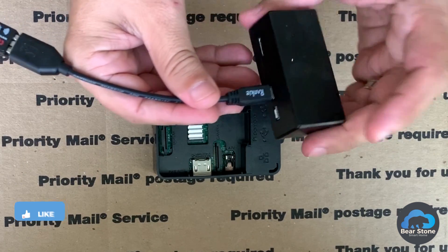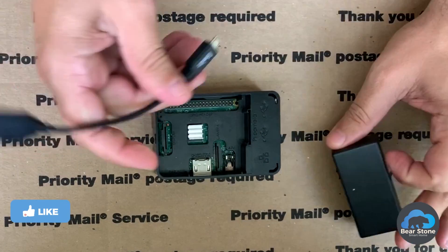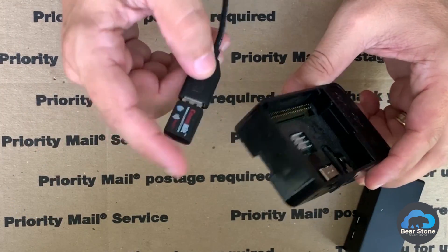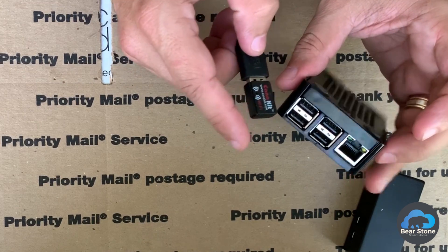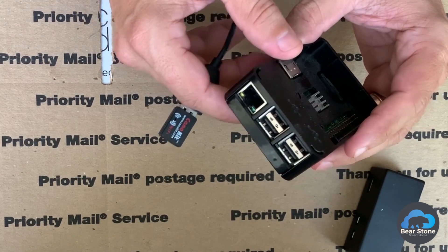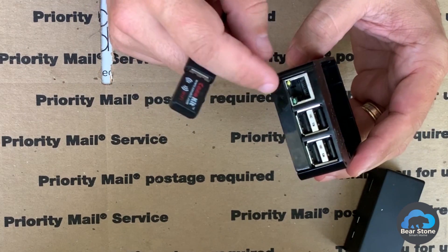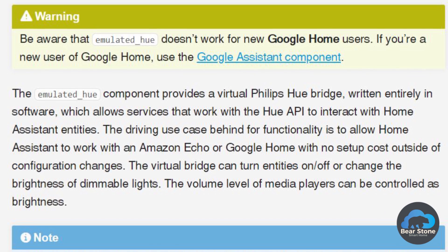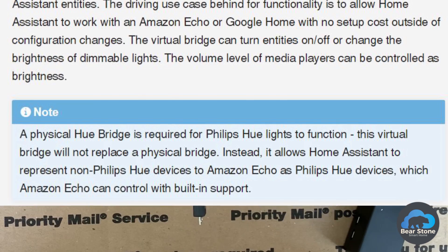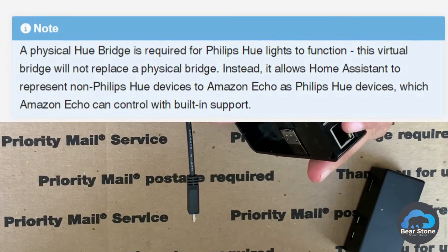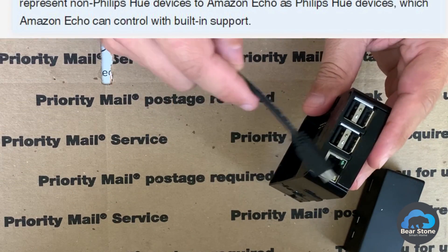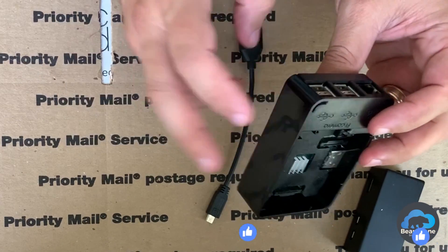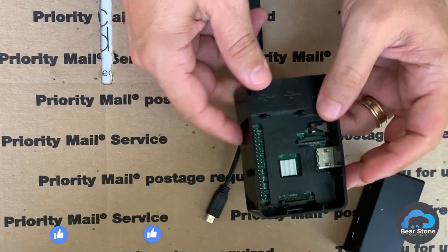We also have a Pi Zero which we use for our Pi Hole, with a wireless adapter. Interestingly, this wireless adapter was originally on my Raspberry Pi, but I couldn't get the Echo devices to see it using the emulated Hue. Now Nabu Casa makes everything super easy for seeing devices through your Echoes, but back then I had to switch to hardwired.